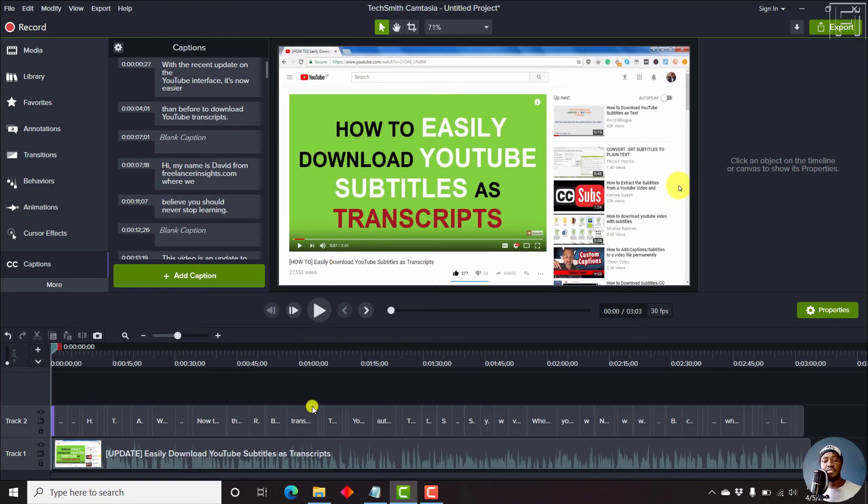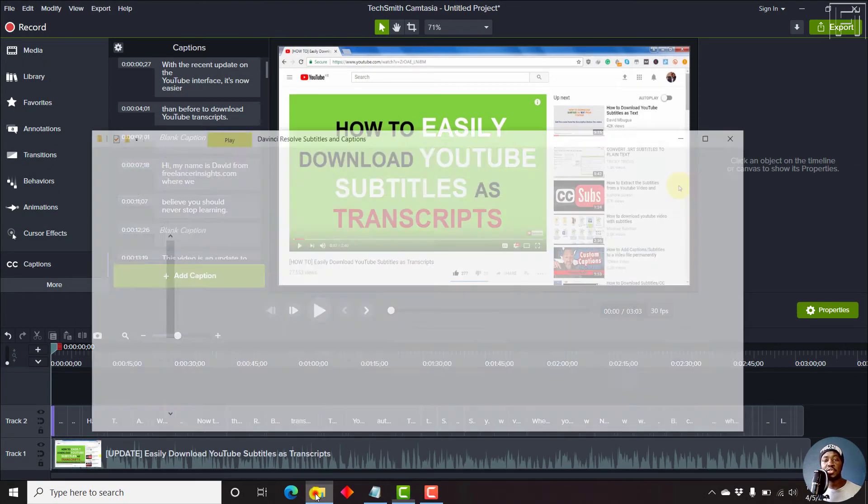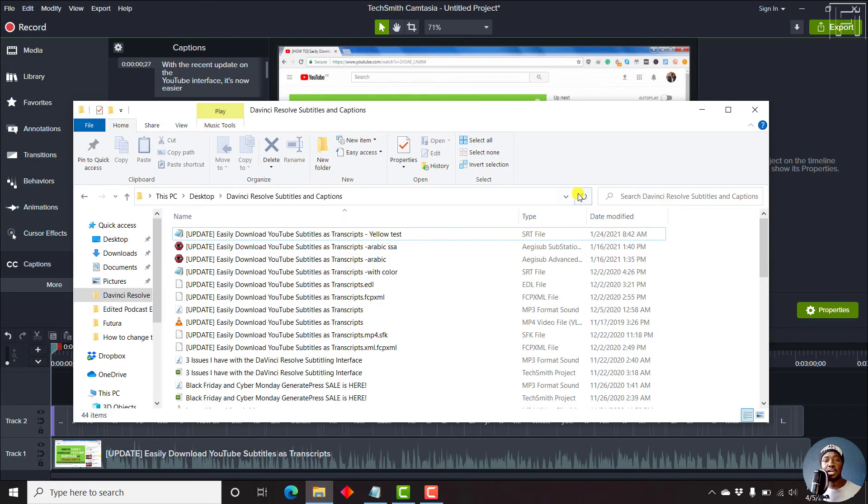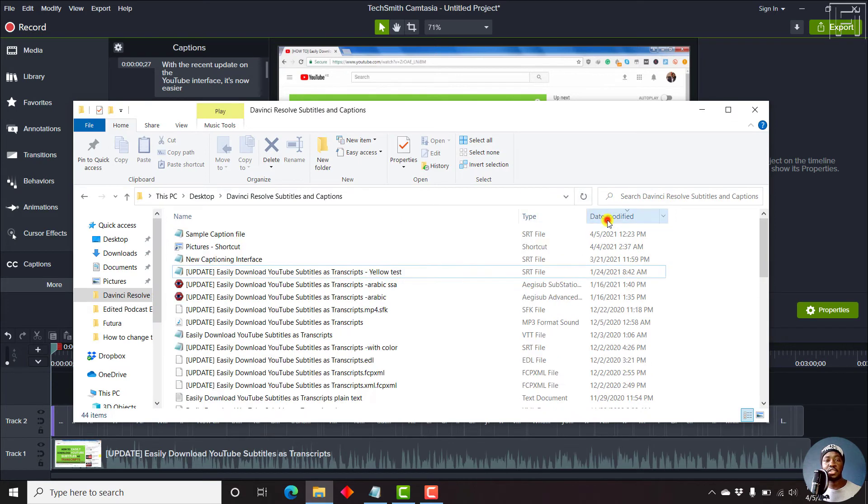Once you click on Save, you can navigate to the folder with the subtitle that you want. And here is the subtitle.